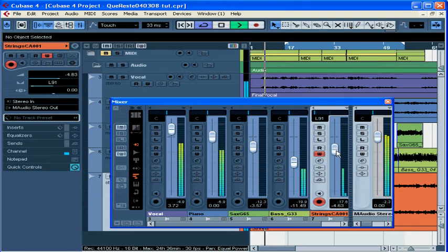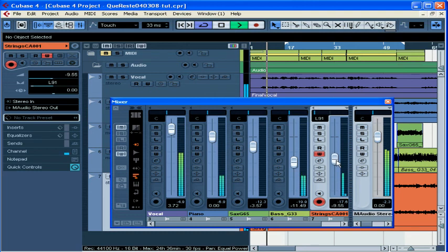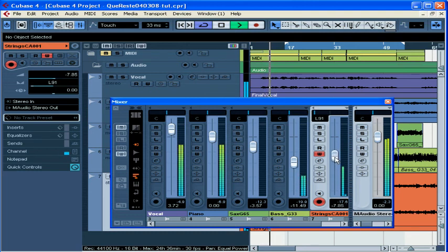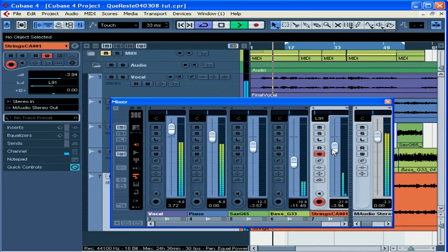Let me adjust the fader a little bit. And let's press stop.